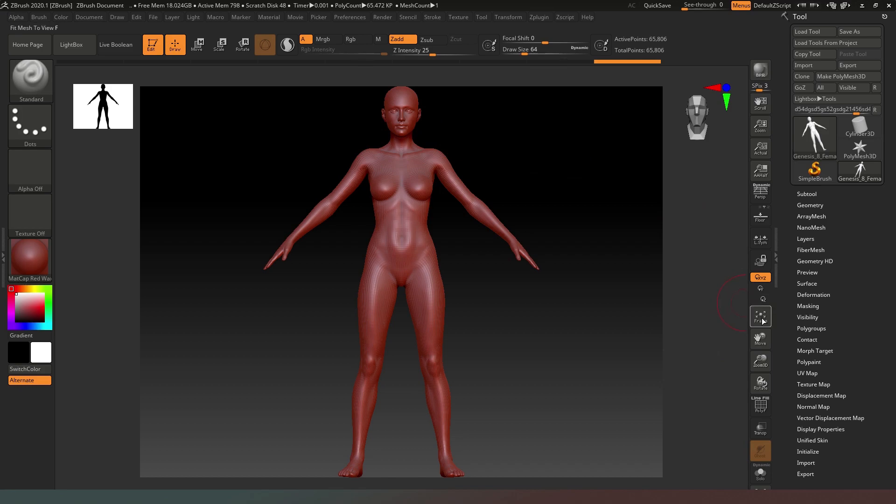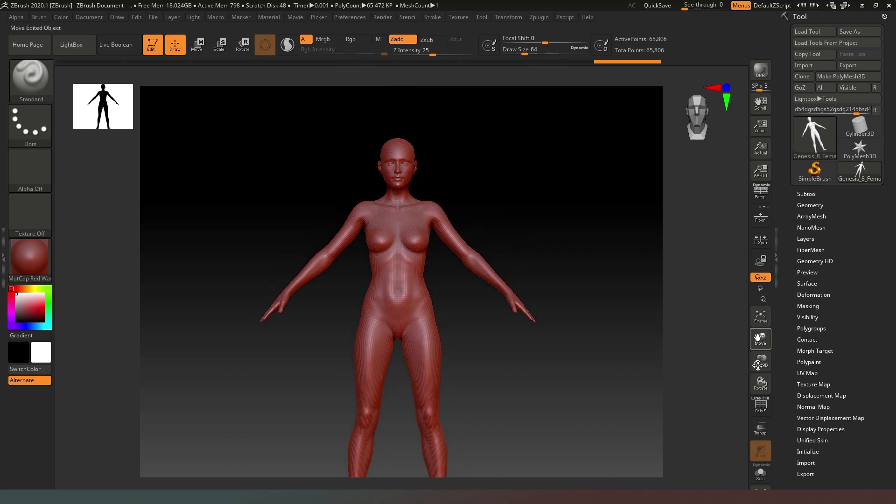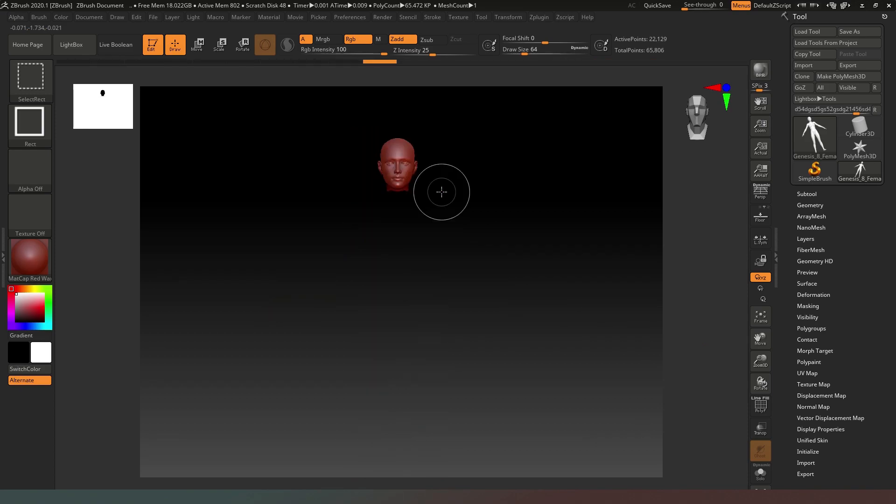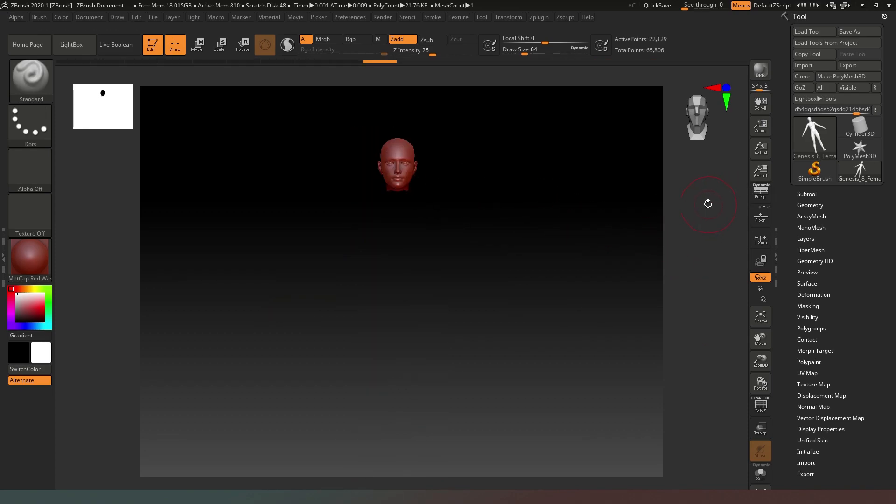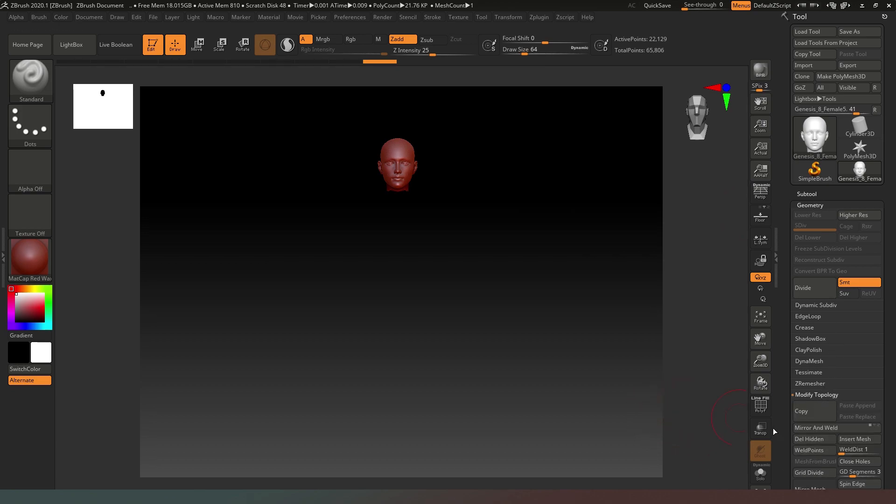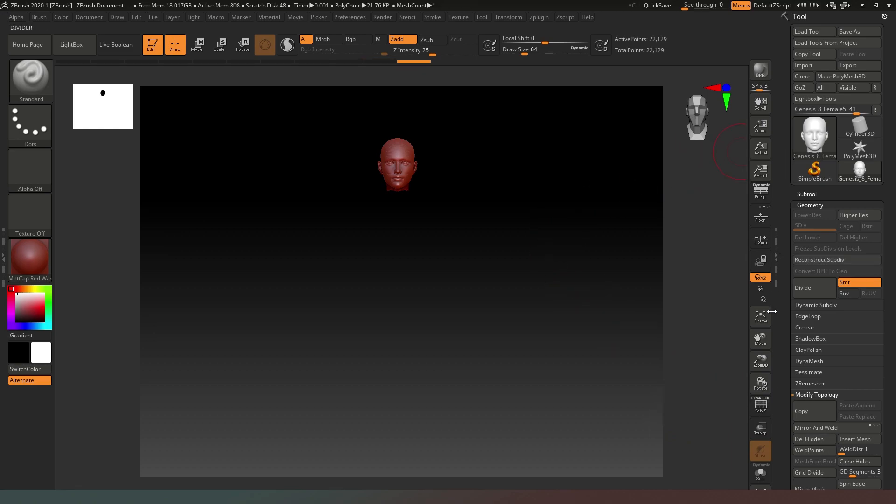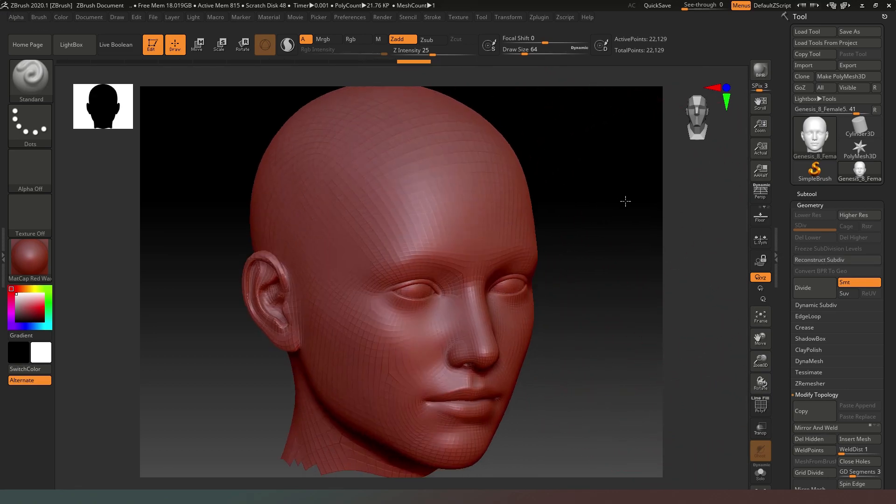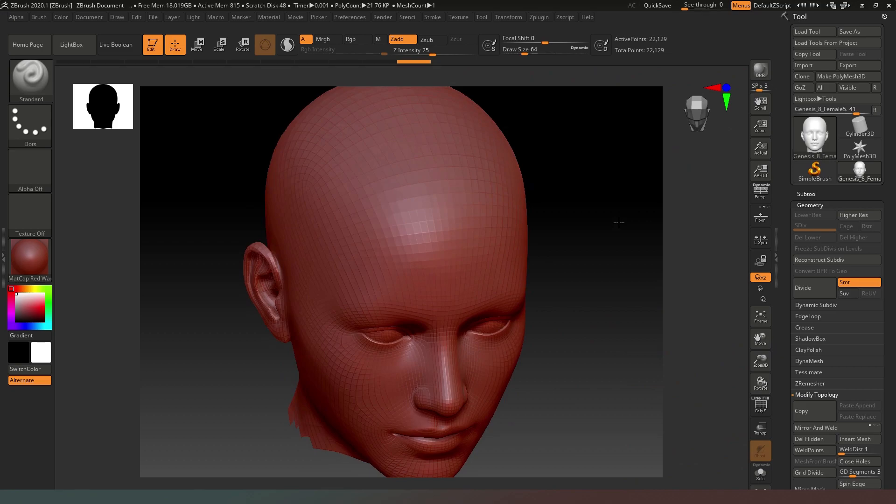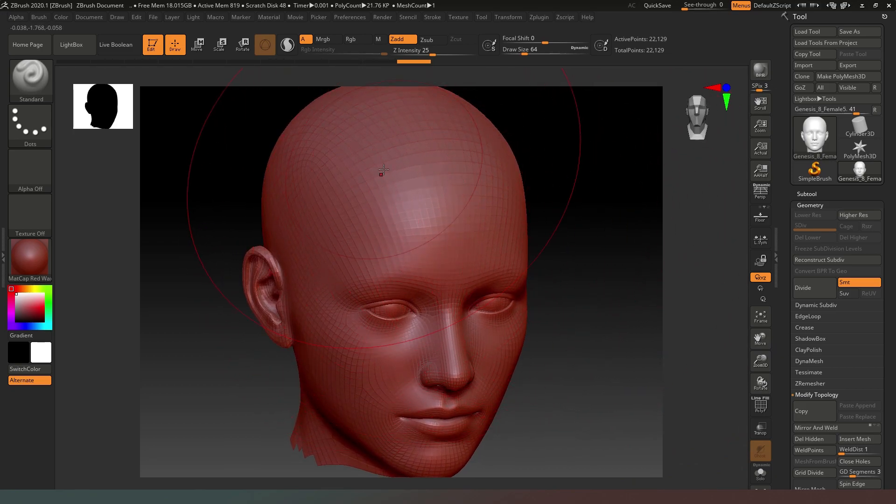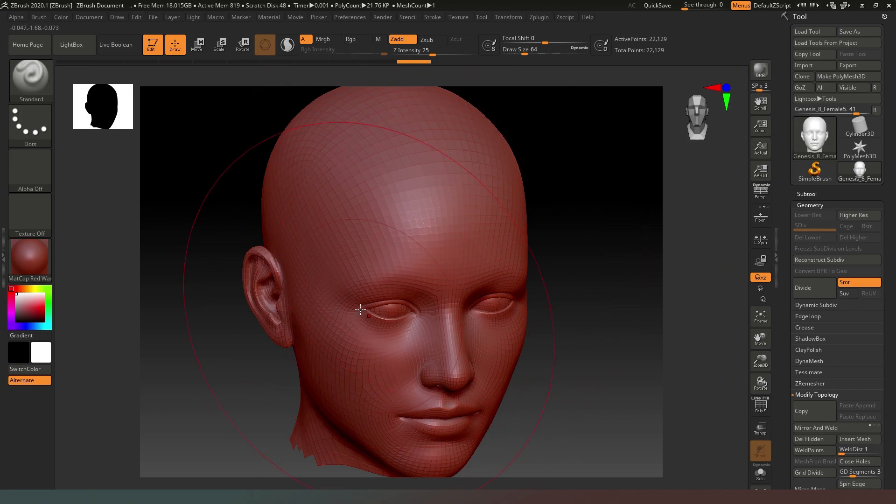Once we have her facing the camera we can hit frame up. I'm just going to move her down a little bit. Now if we hold down control and shift we can select just her head like so. Now what we want to do is in the Geometry tab on the right hand side, we want to go to Modify Topology and we're going to hit Delete Hidden.